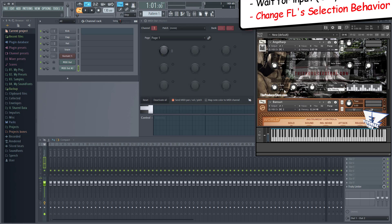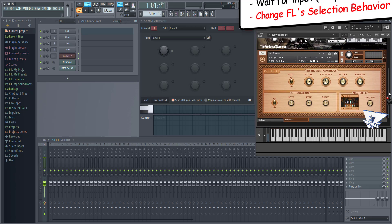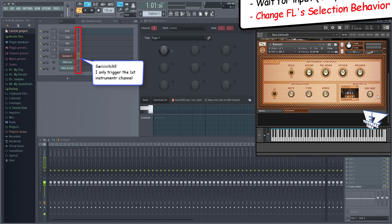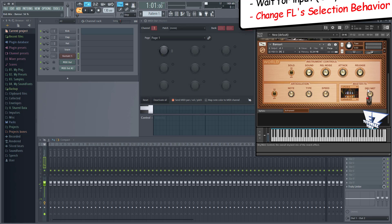As soon as you tweak a parameter on the second instrument, FL Studio will switch the focus to the Kontakt VST, which only triggers the first loaded instrument. This means you'll have to adjust the parameter, switch back to the second MIDI out to hear how it sounds, and keep switching back and forth. Not the ideal workflow.